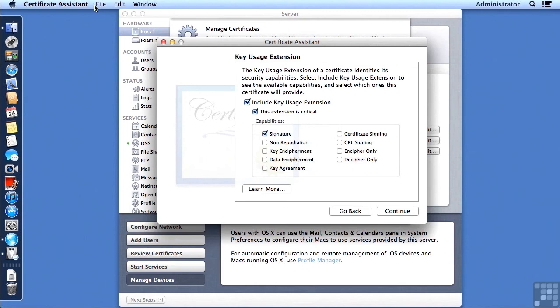It will come default with the signature identified, but we also need key encipherment and key agreement, because this is going to be used by a server. So I'm going to click on Continue.